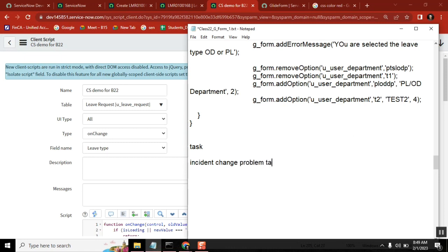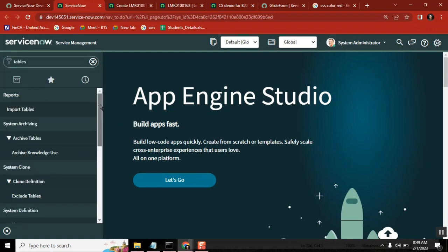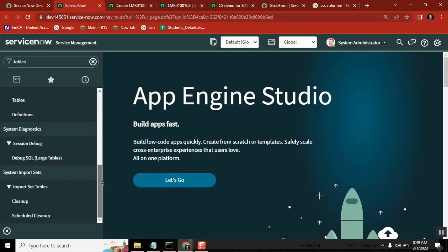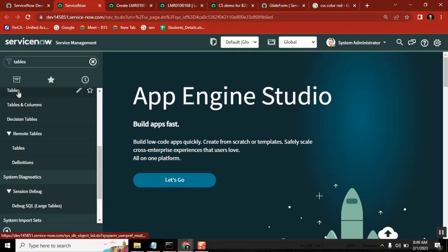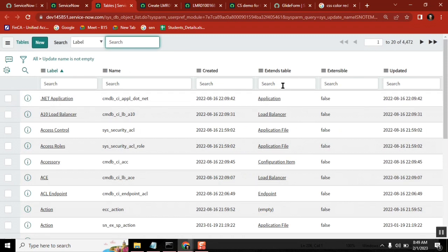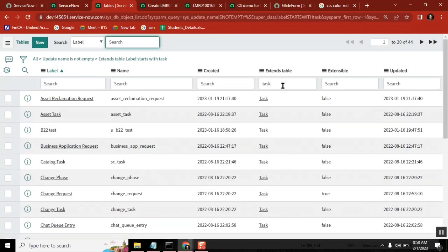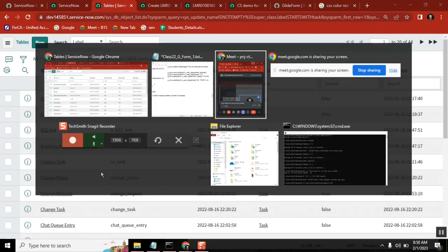The task table also has catalog class table, knowledge table, and many other tables. These tables will not come from child to parent — it is only parent to child, not child to parent. So all these child tables are child tables of the task table. Is that clear?